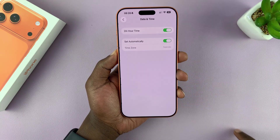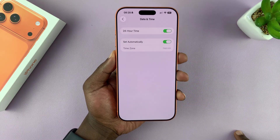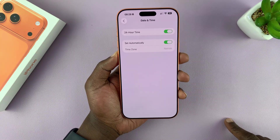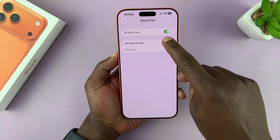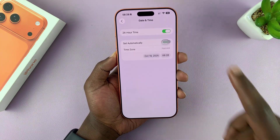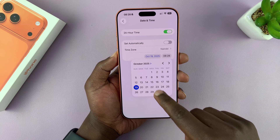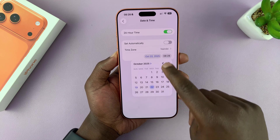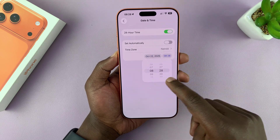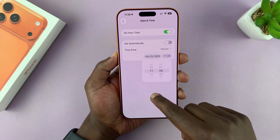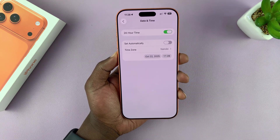If you tap on that, you can see it's set to Set Automatically. You want to turn that off first, and then you'll be able to set the date and time manually. So that's the date, and then you have the time, which you can also set manually.